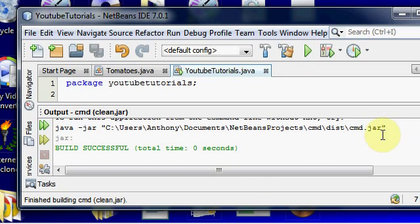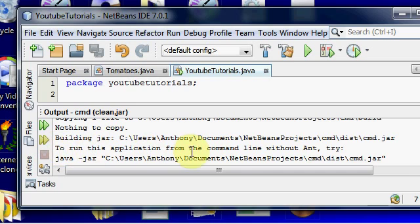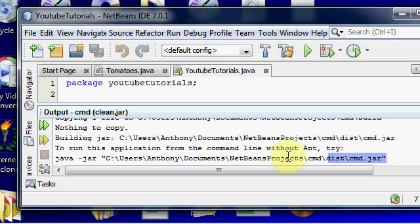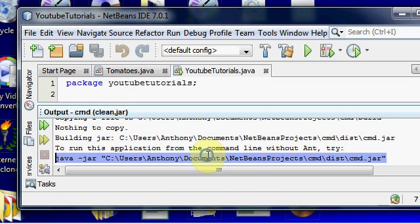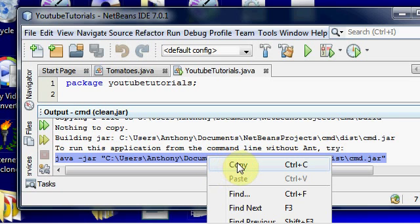You'll see it says this: to run this application from command line, put in this little string of text here. This is basically referencing your actual program in Java.